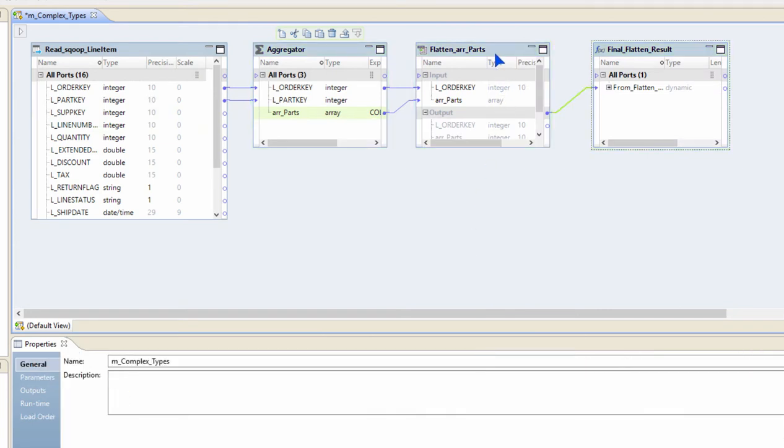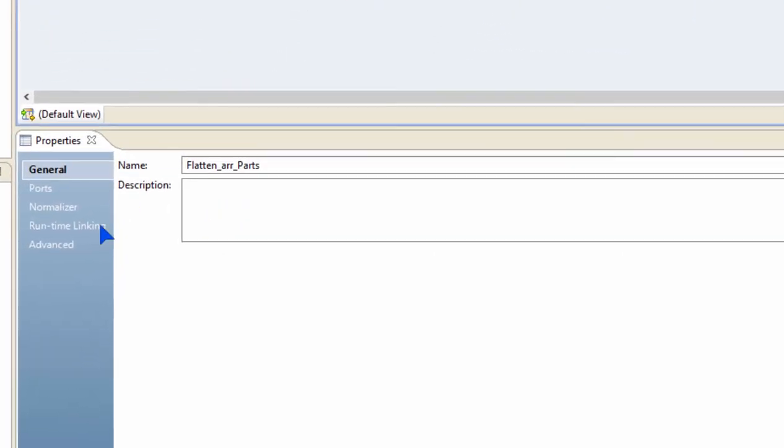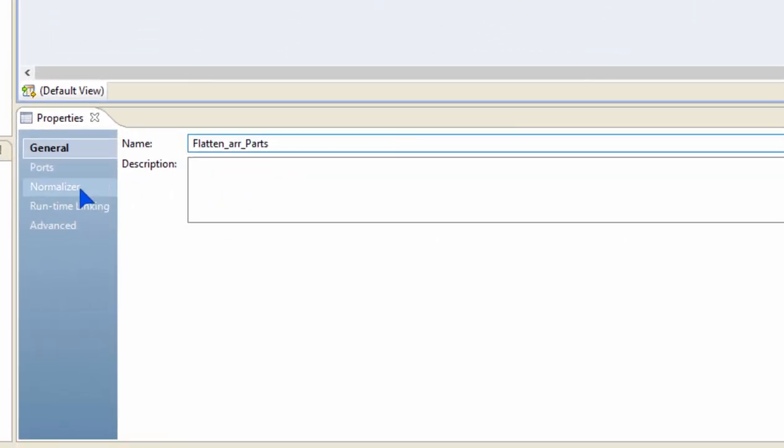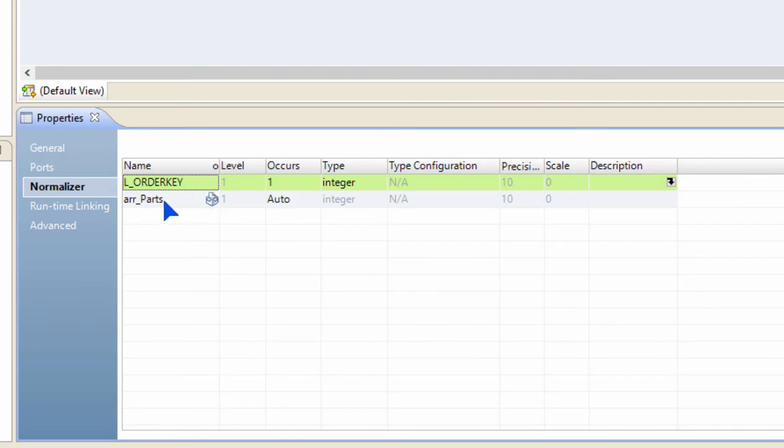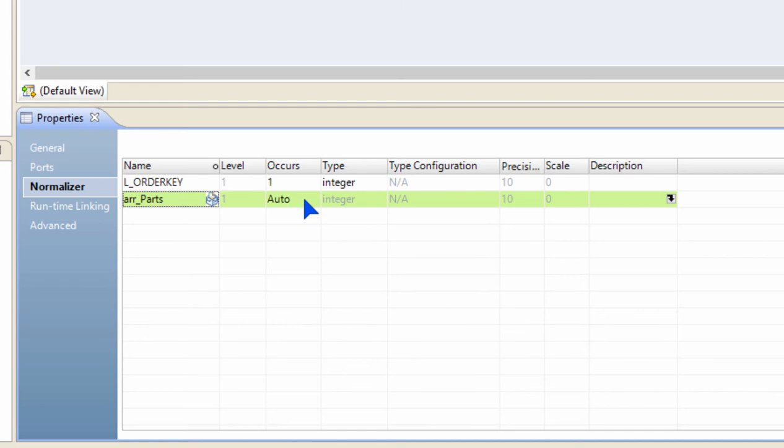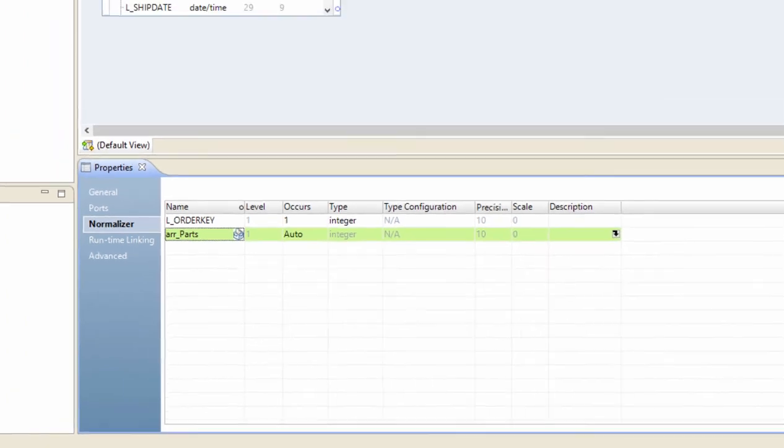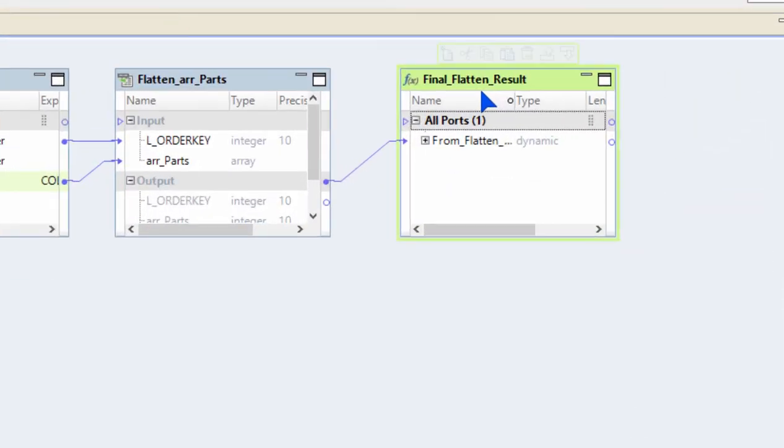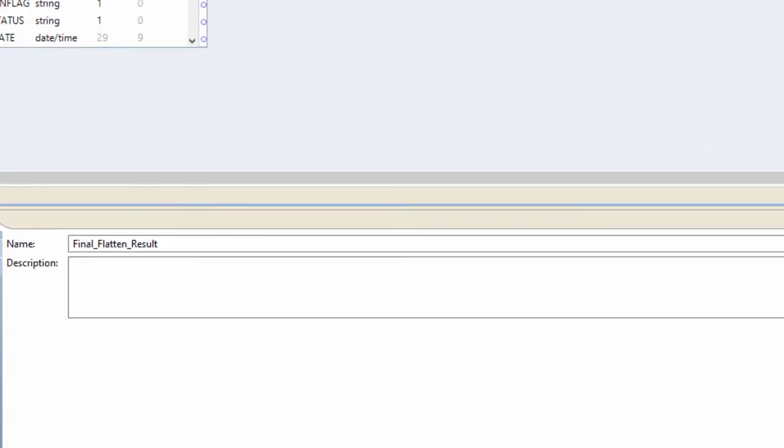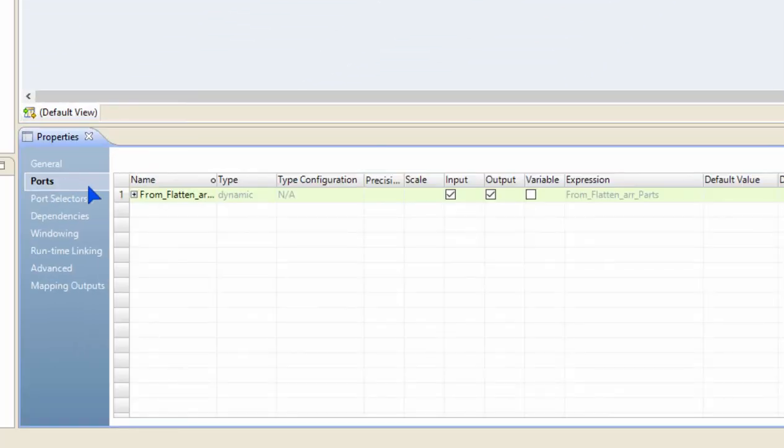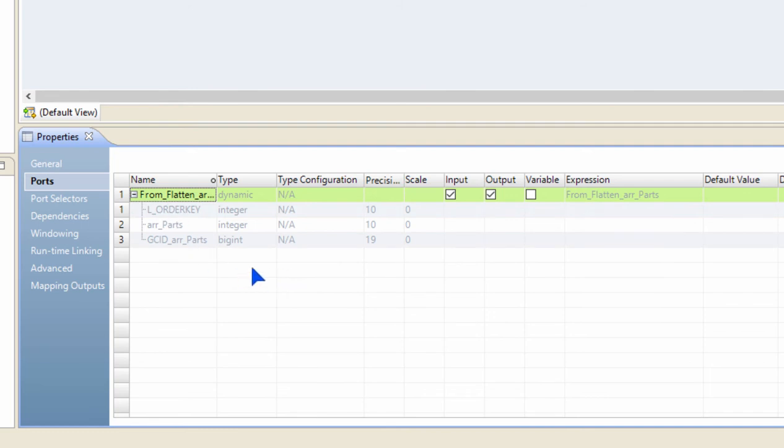What it does is you can see that it creates a normalizer transformation. And inside the normalizer properties, the array is configured with auto occurrences, which means for each element inside that array I will have one output row from this normalizer.